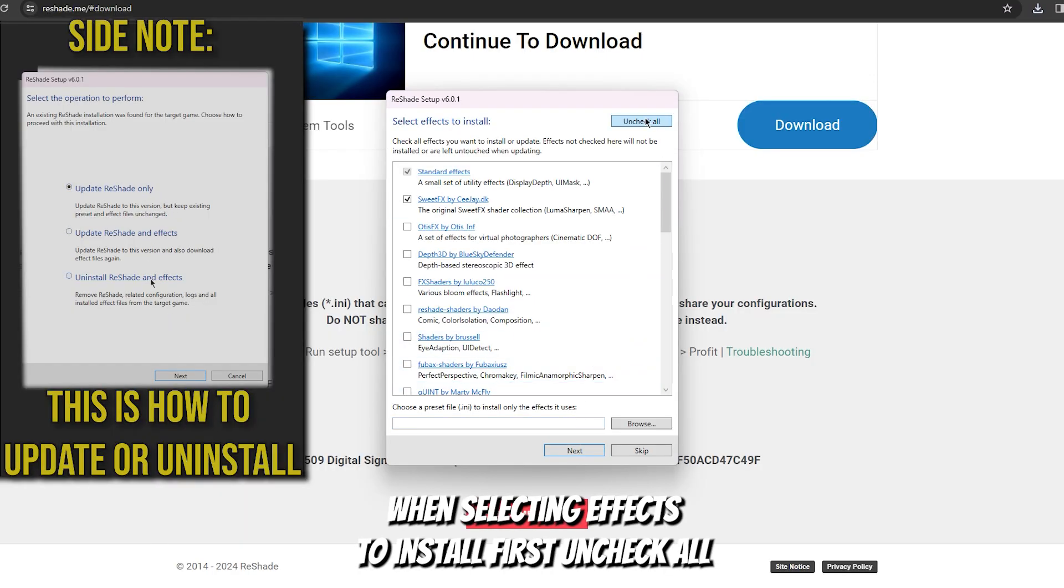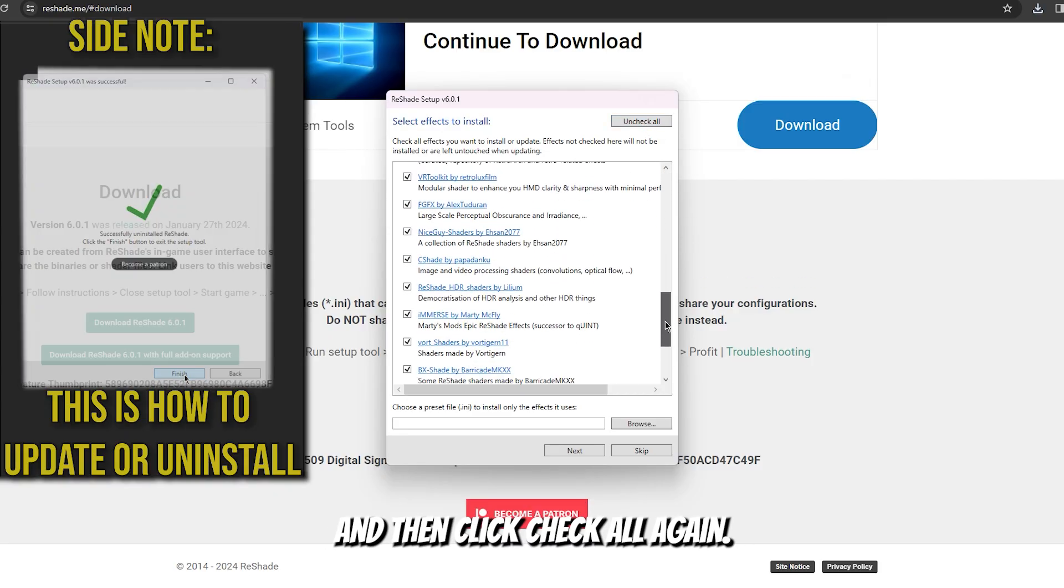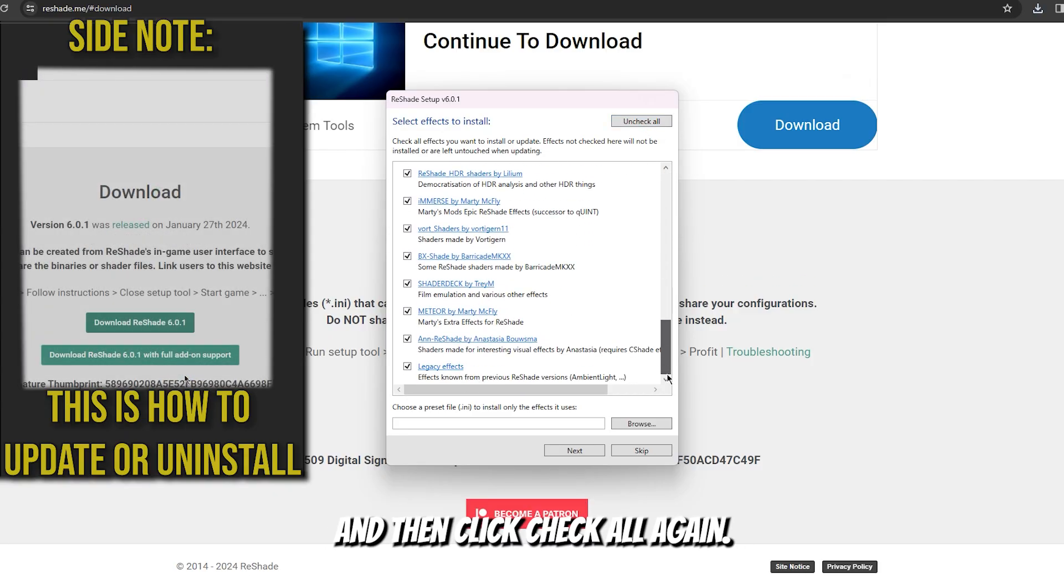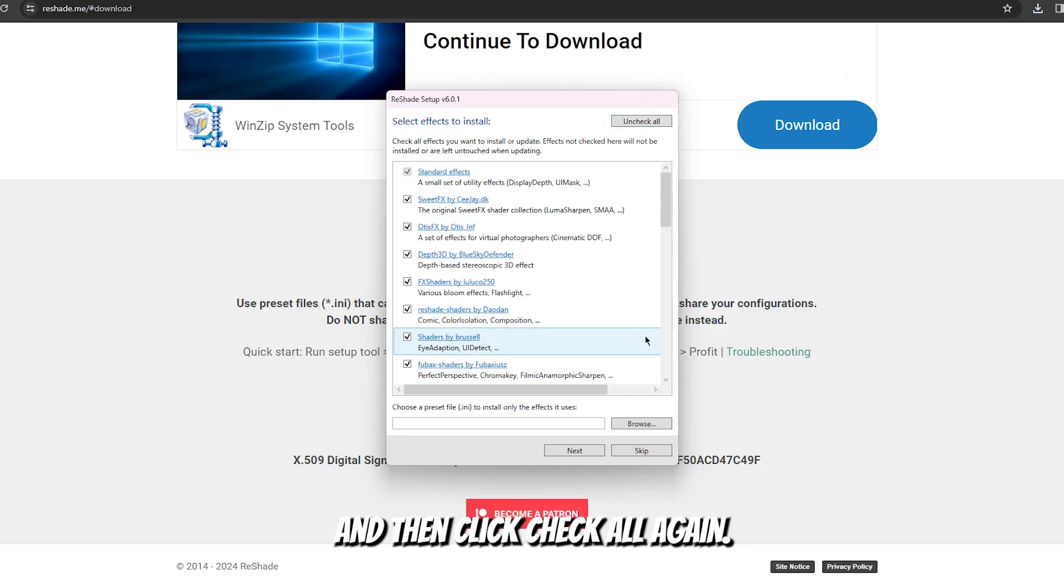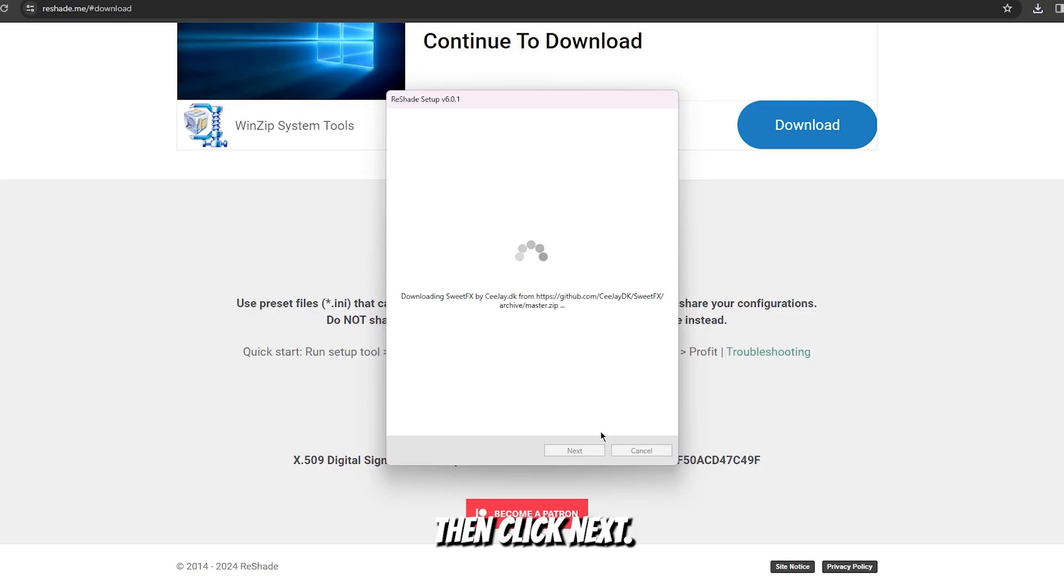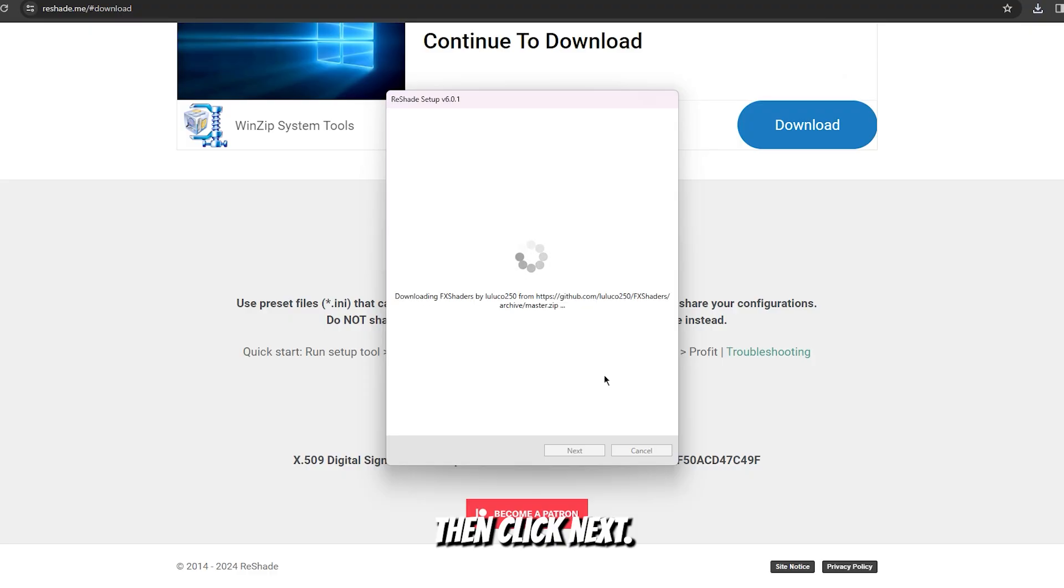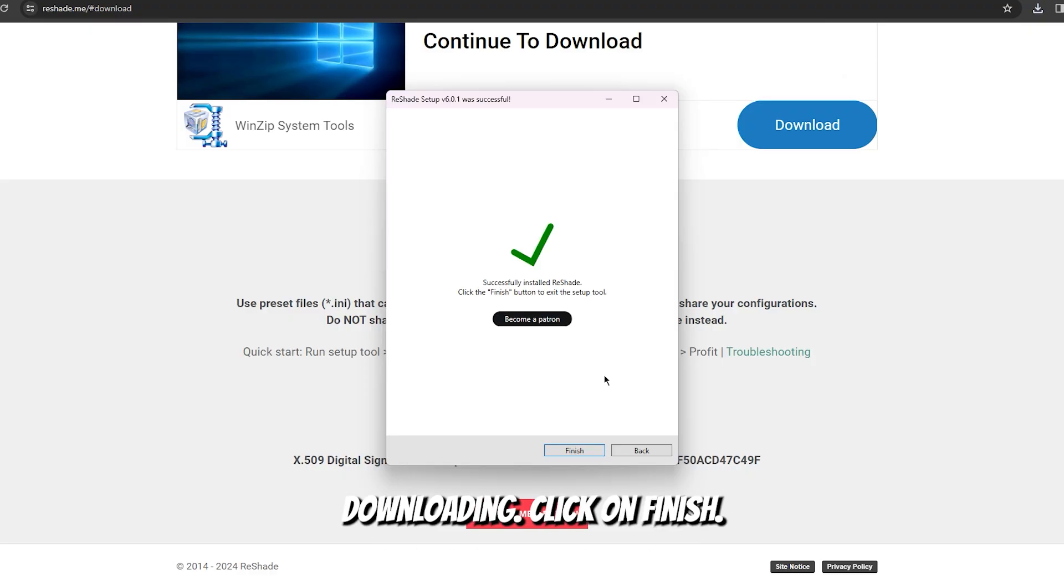When selecting effects to install, uncheck all and then click check all again. Then click next. Once everything is done downloading, click on finish.